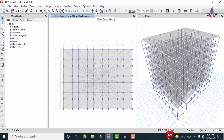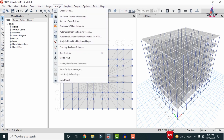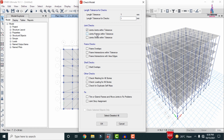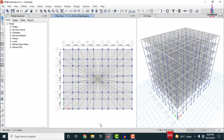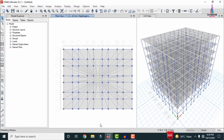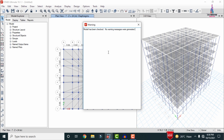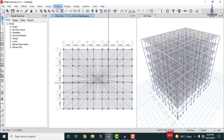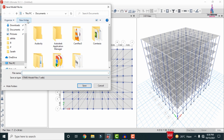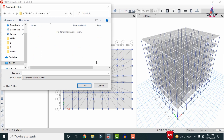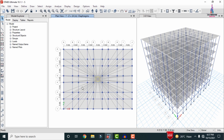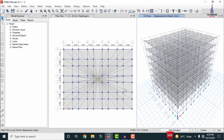Now we perform the analysis. Go to Analyze > Check Model and run the joint checks — click OK. The model has been checked with no warning messages. Go to Analyze, select the load cases to run, specify the output folder and file name (I am saving as 'S'), and click Save. The analysis will run for all the defined load cases.